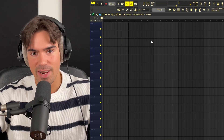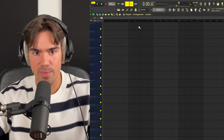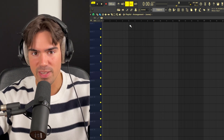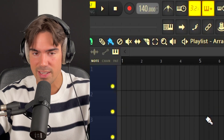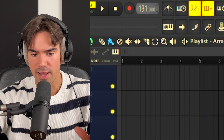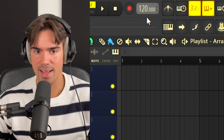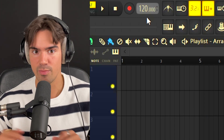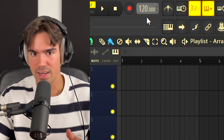We are now here in FL Studio 21 and the first thing before we start loading up any instrument is to pick a BPM for the project. This depends on the vibe — if you want it slower or faster. Since we're trying to make a catchy guitar sample I recommend going for a slower vibe, something like 120. I'd recommend somewhere between 110 and 140.